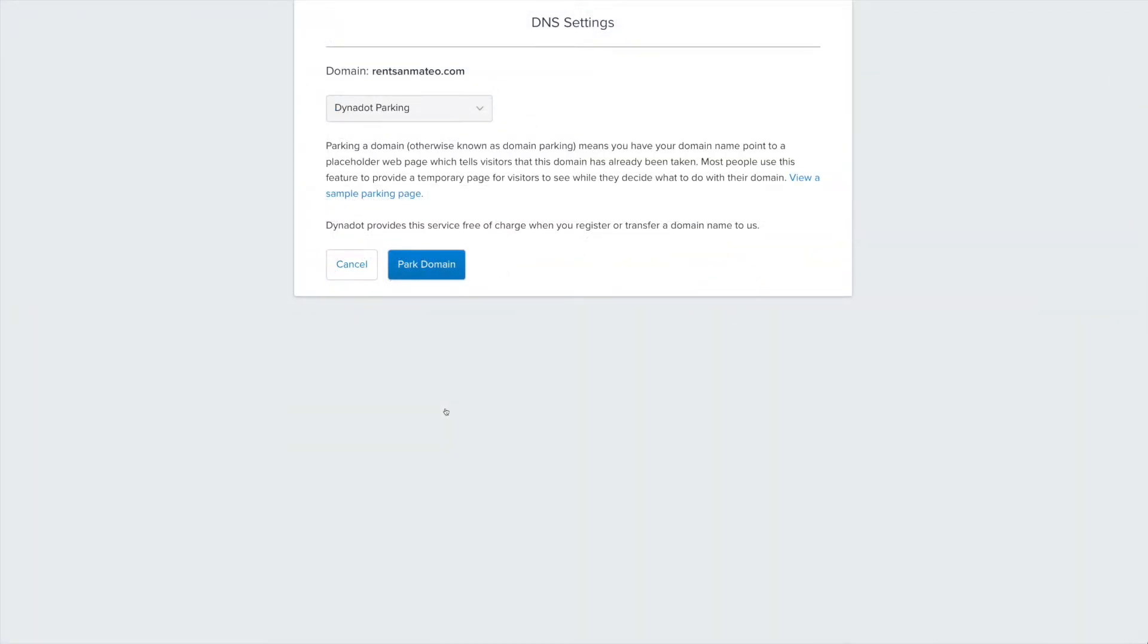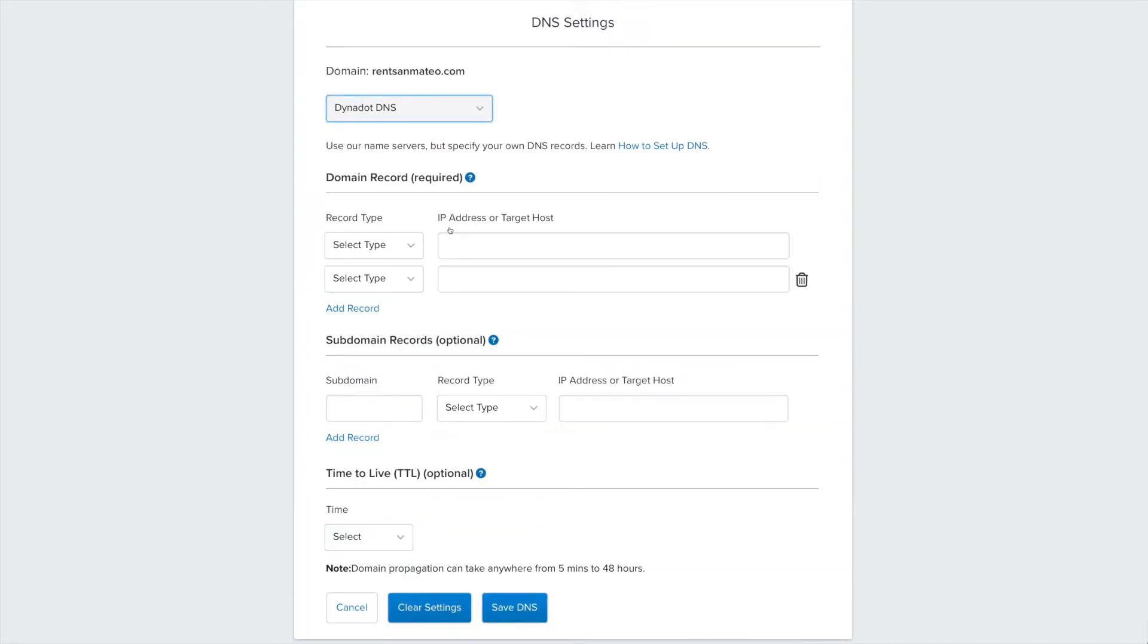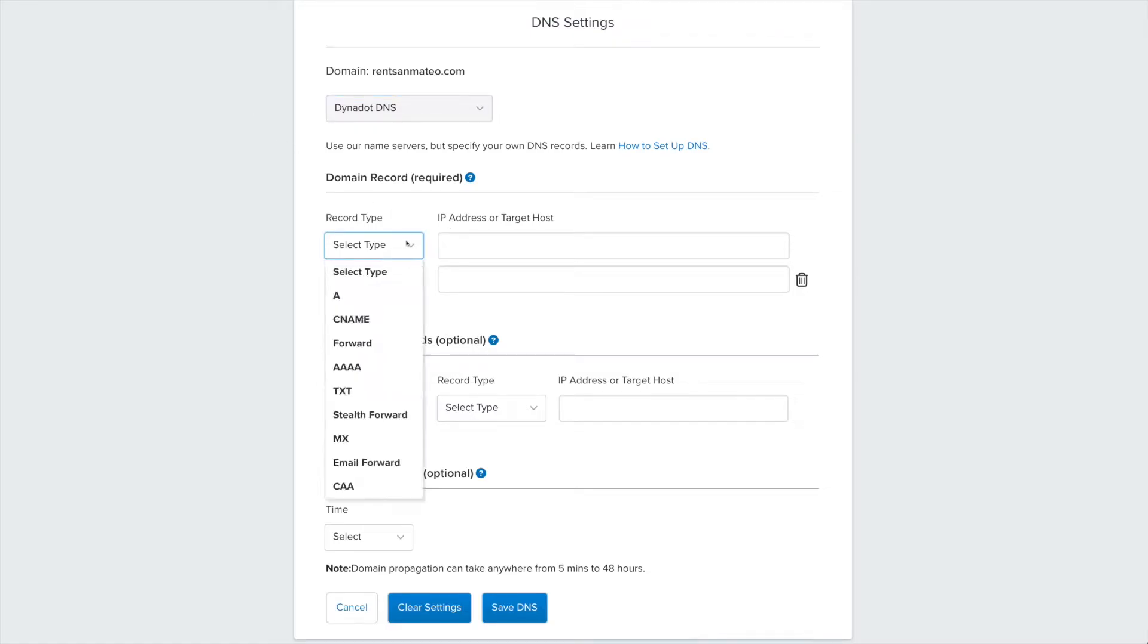This will take you to the DNS settings page. In the top drop-down menu, choose Dynadot DNS from the list of options. In the Domain Records section, select Forward from the drop-down menu.